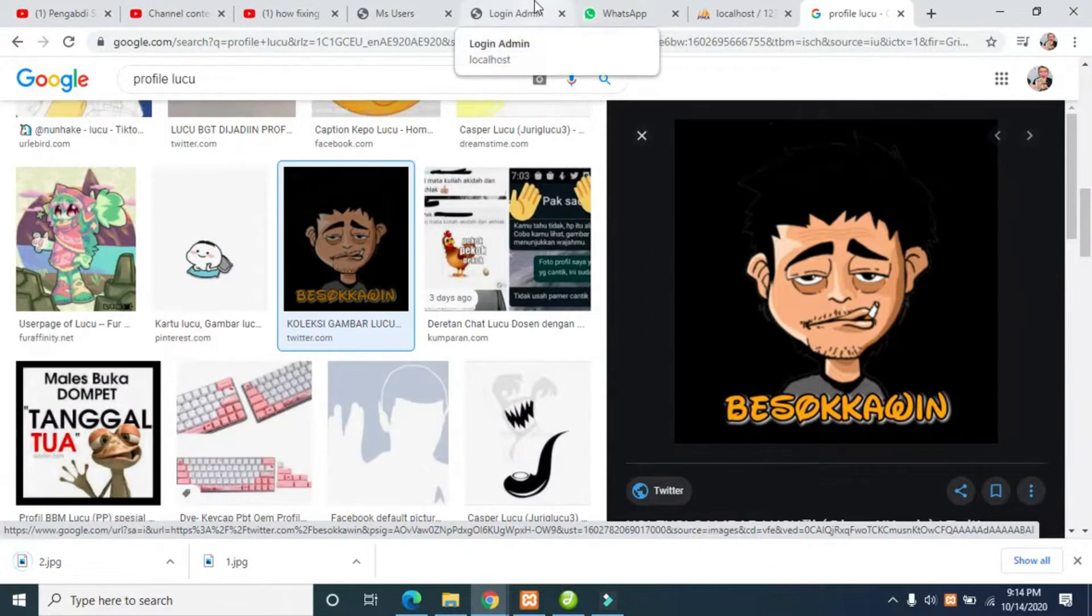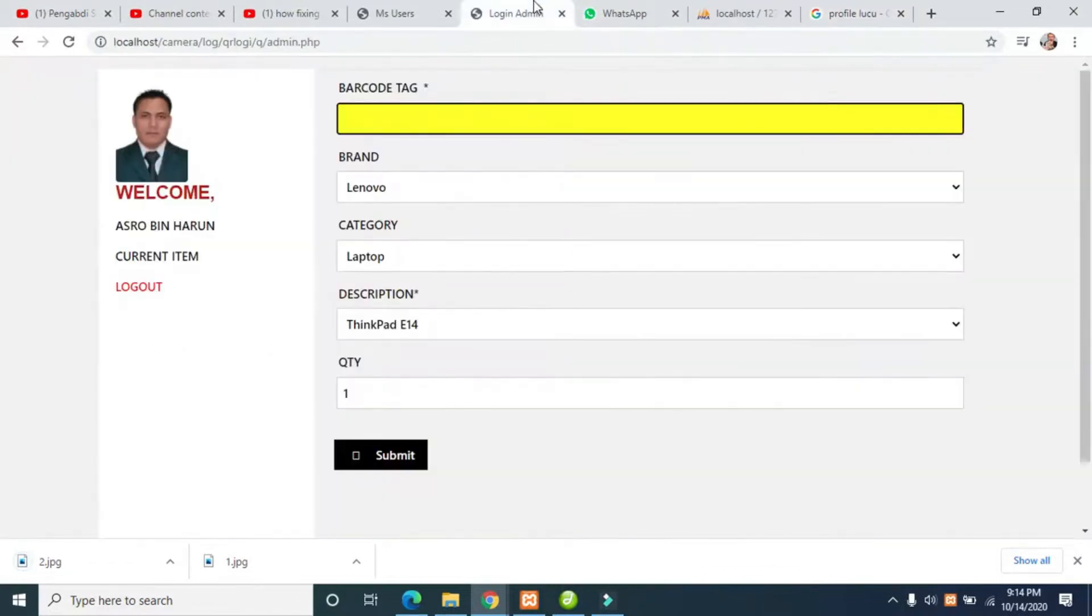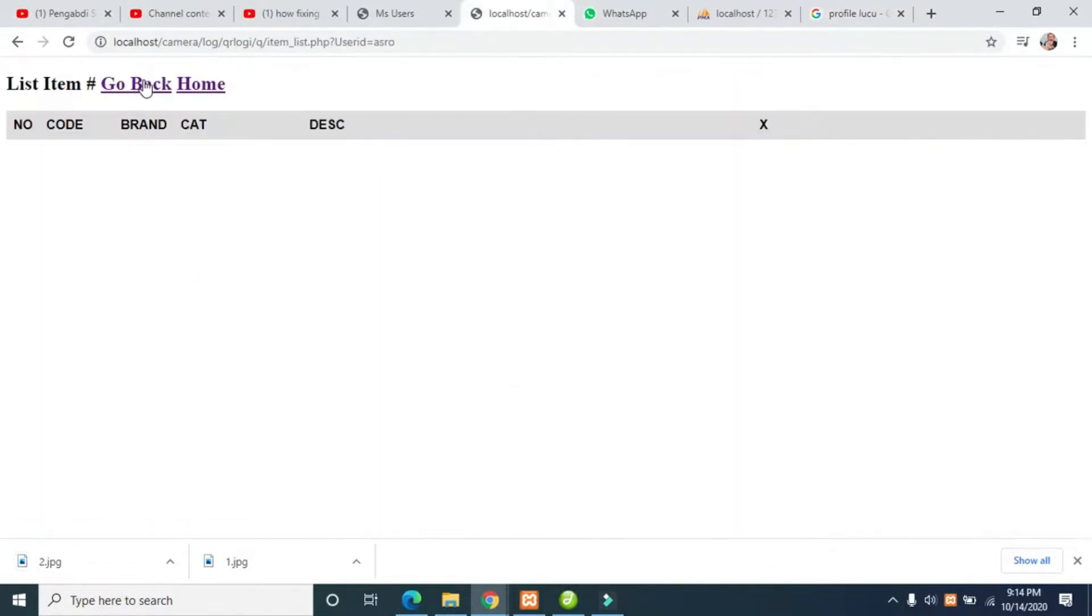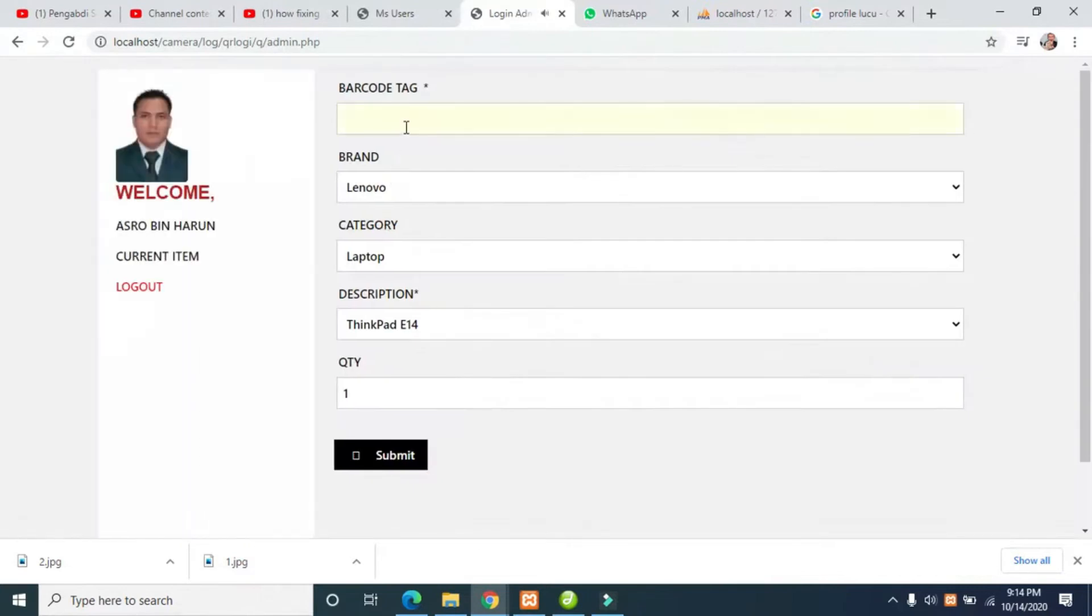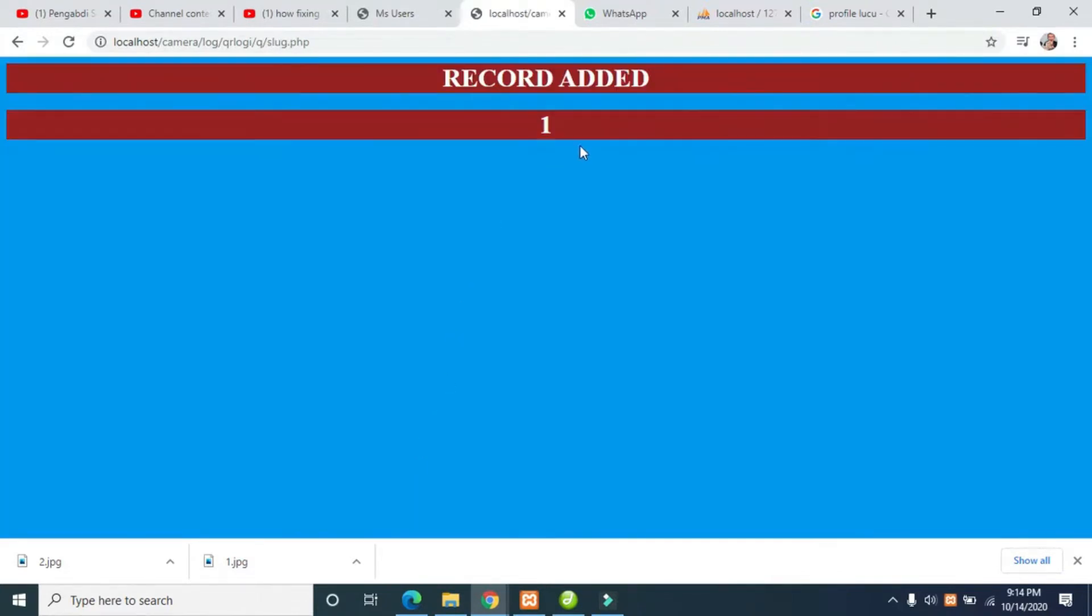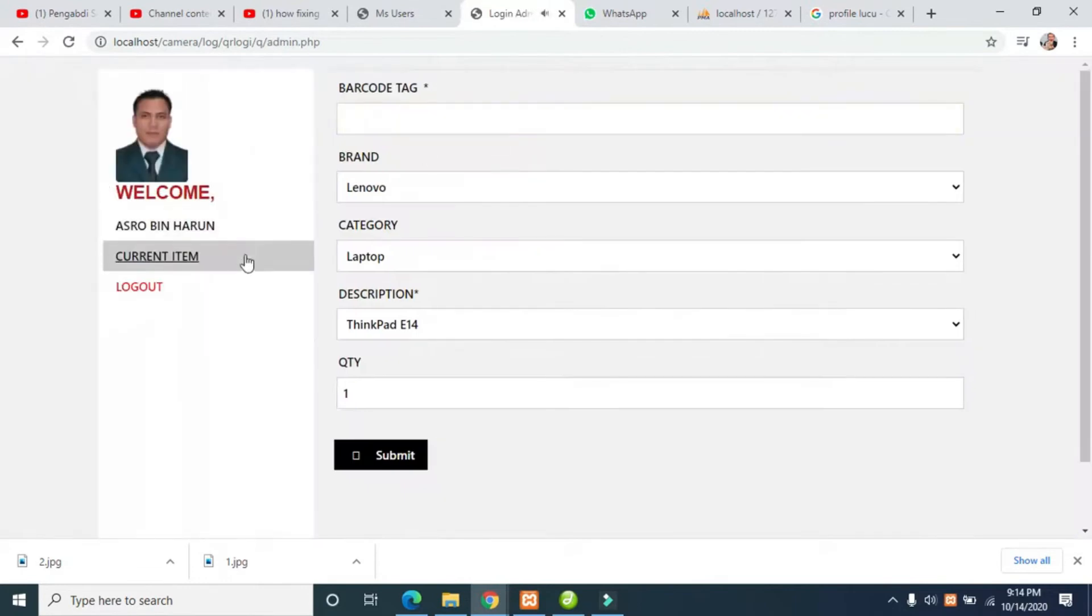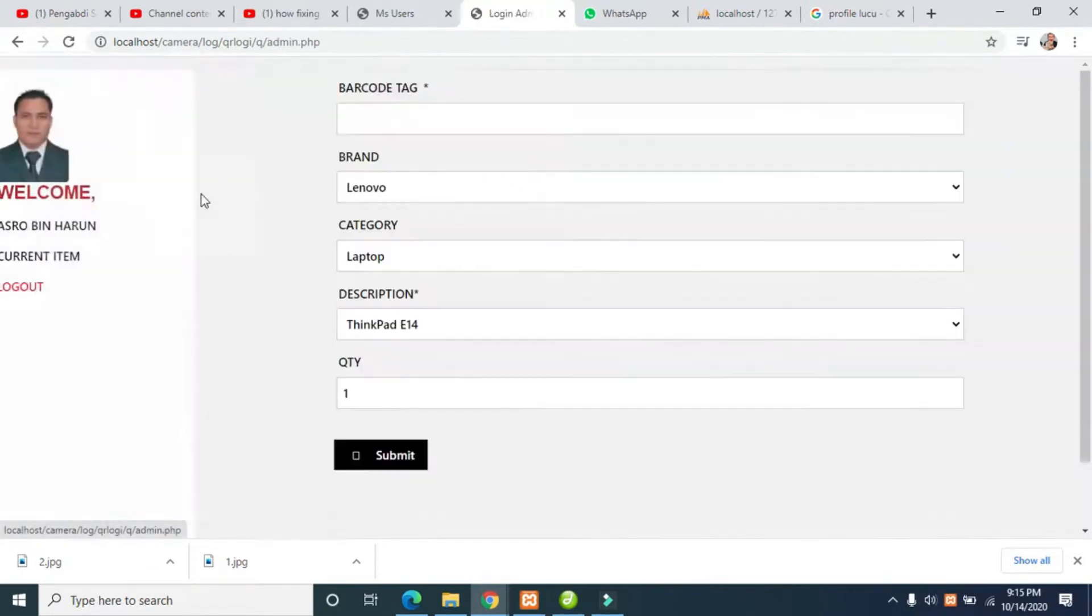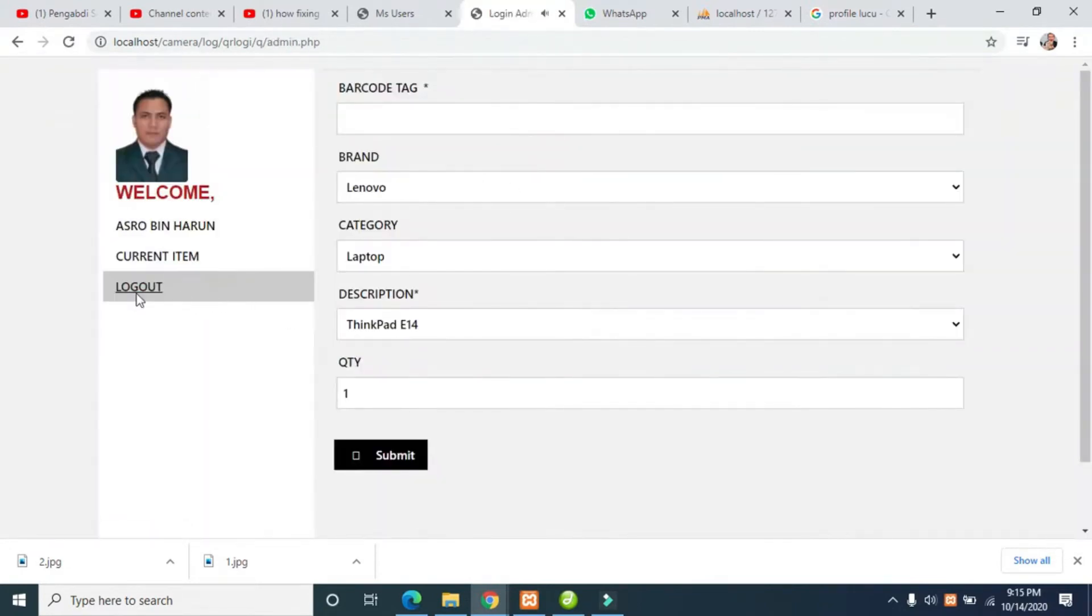Let us log out and try the current item. I have one, so I'll log out.